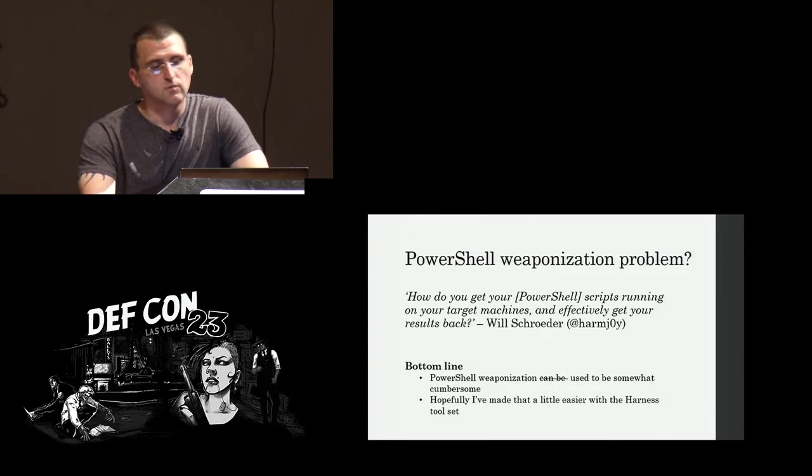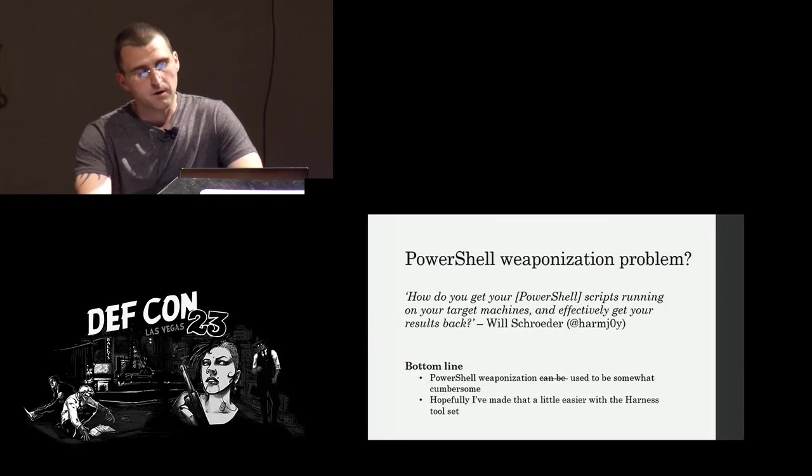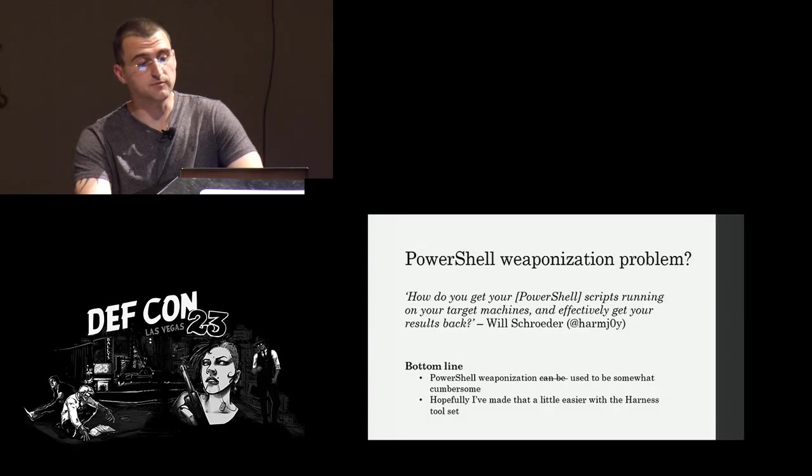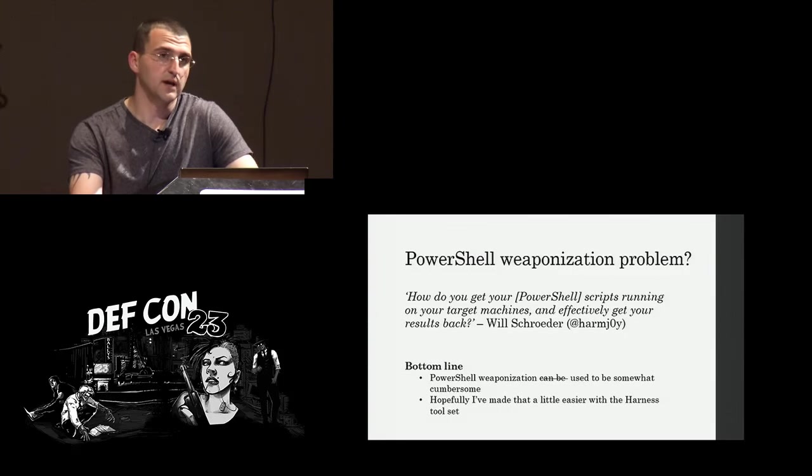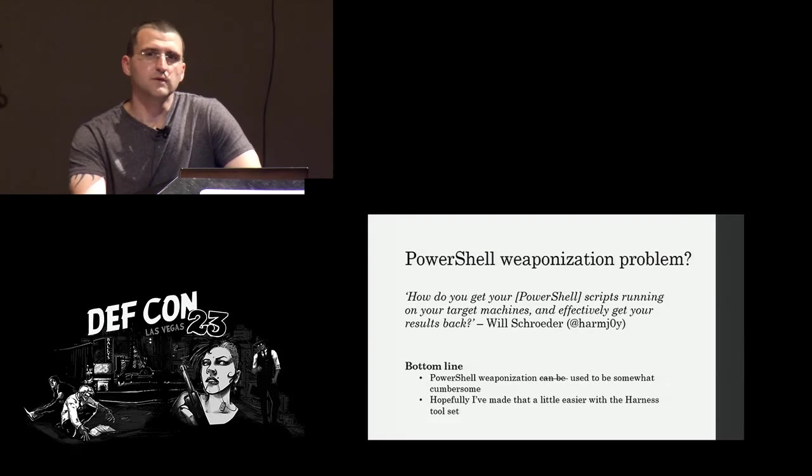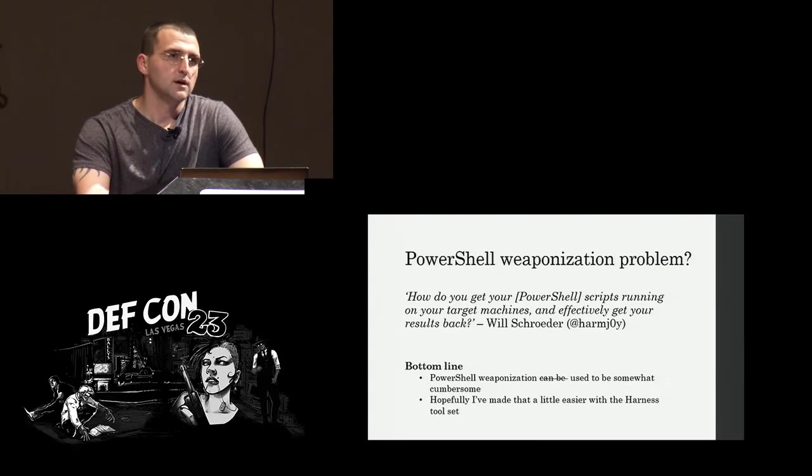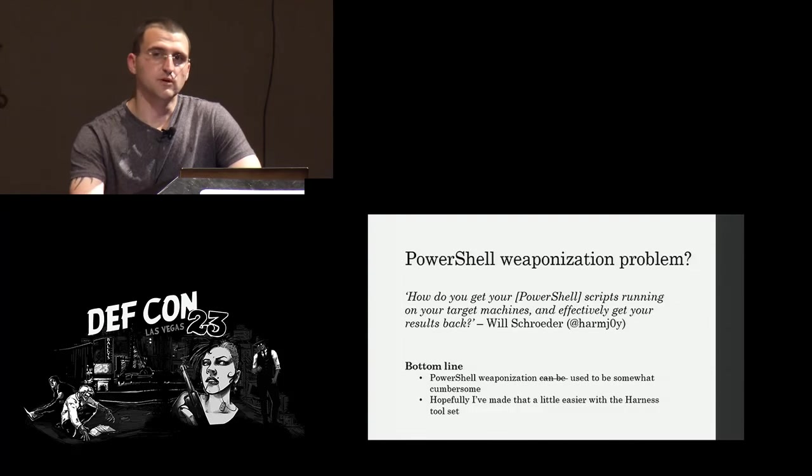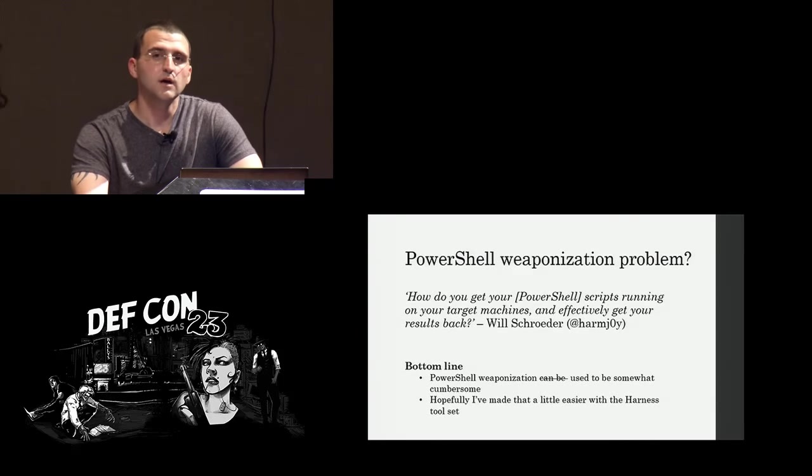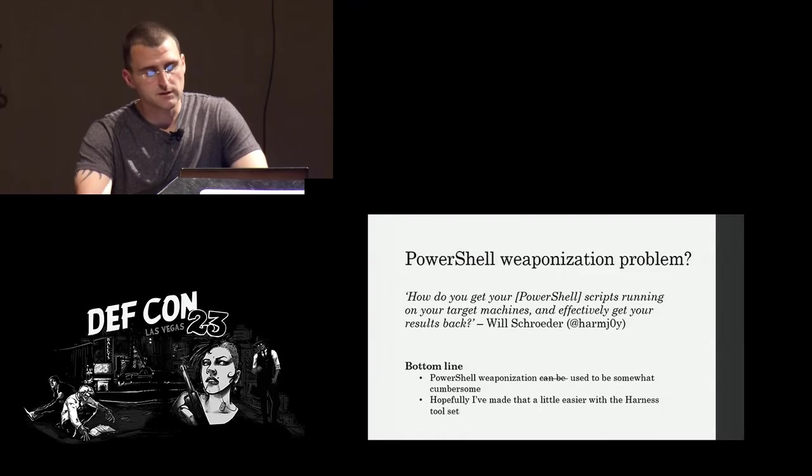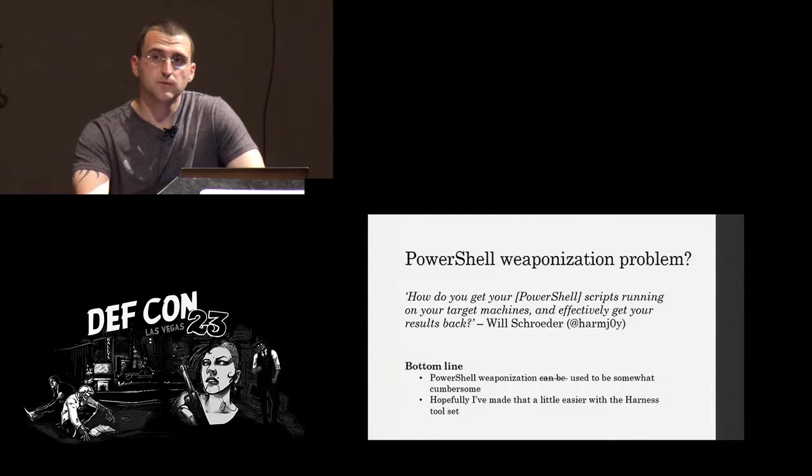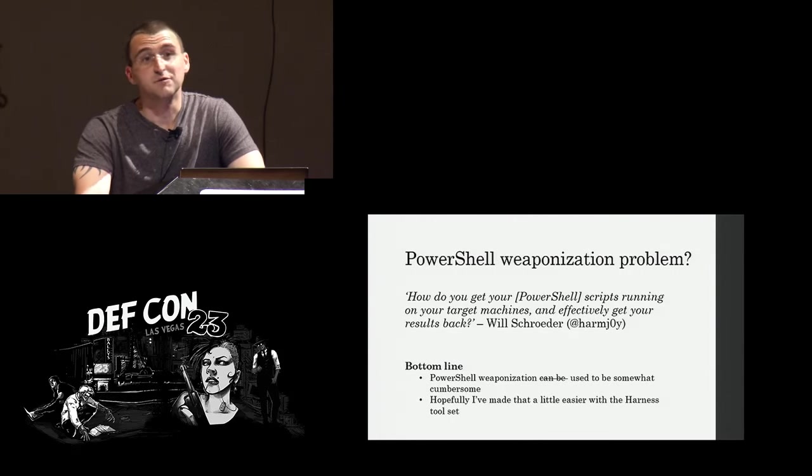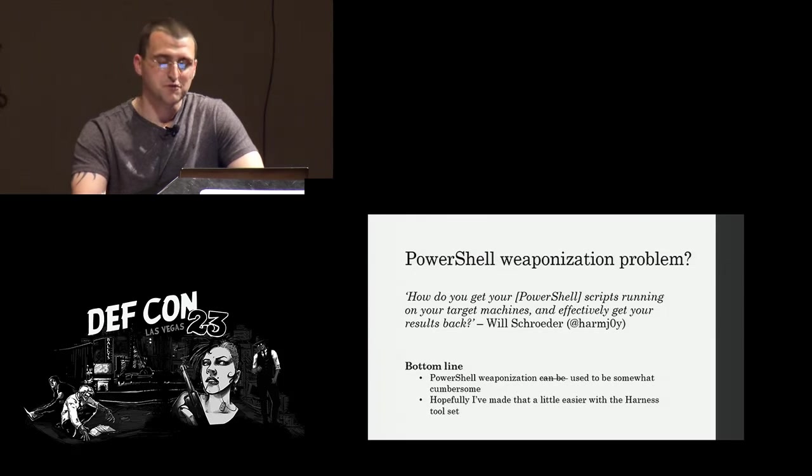Okay. So what is the PowerShell weaponization problem? I guess just to put it simply, it's how do you get your PowerShell scripts running on your target machines and effectively get your results back? I think that's probably the most simple way to put it. And it may not be quite obvious, but up until a few months ago, it was actually not really that easy to kind of work PowerShell into your workflow. There was a number of scripts and tools and great libraries that came out, but I think there was still kind of this vague understanding of how you would use it on a pen tester and a red team engagement. So when I started this project, I was just trying to make it easier on myself and enough people I have respect for convinced me to put in for a talk and so here I am.